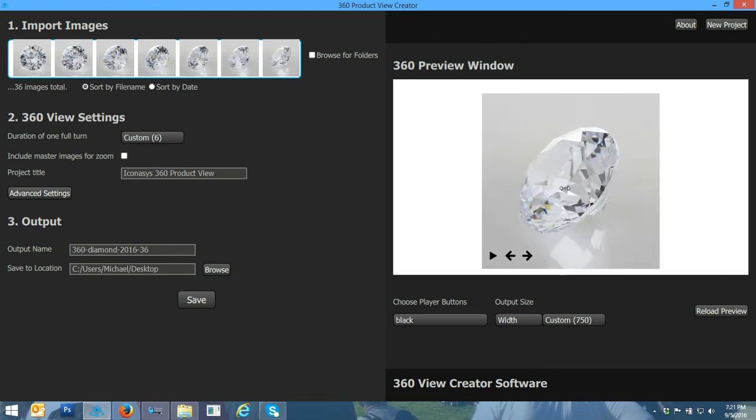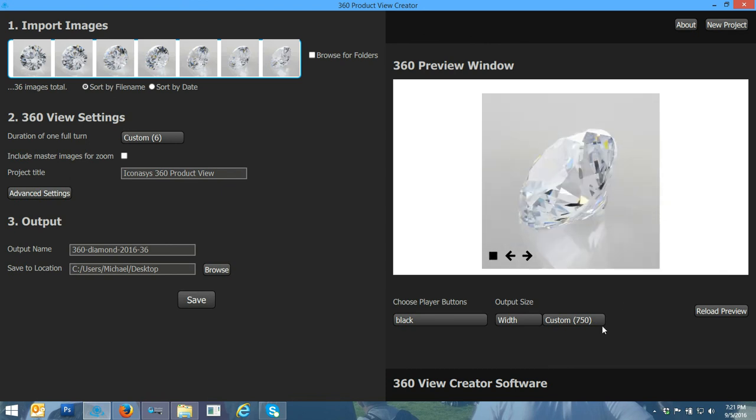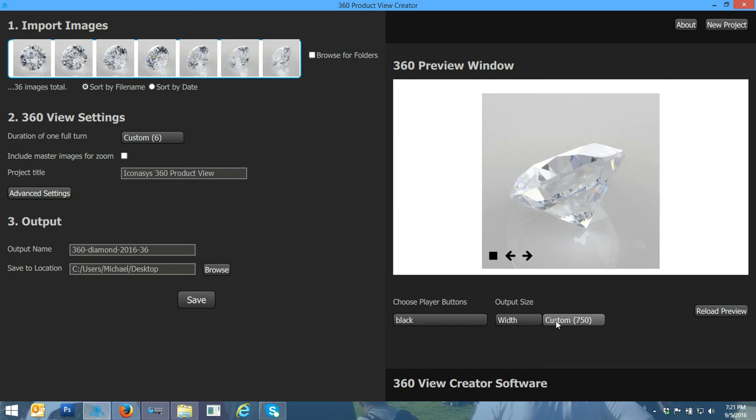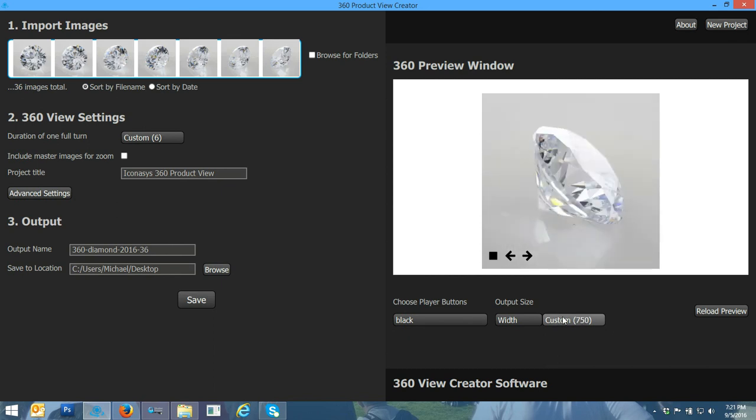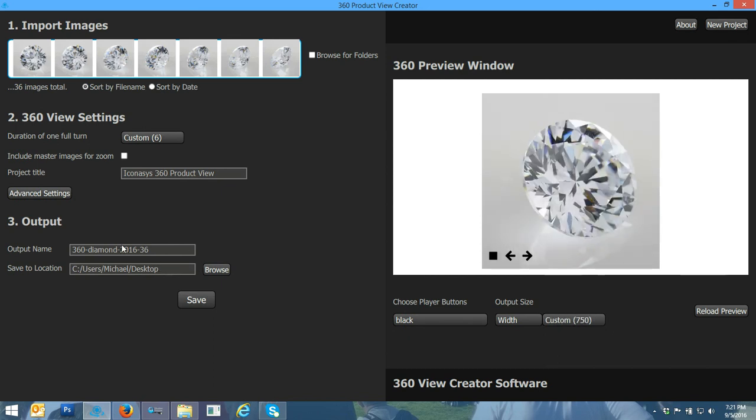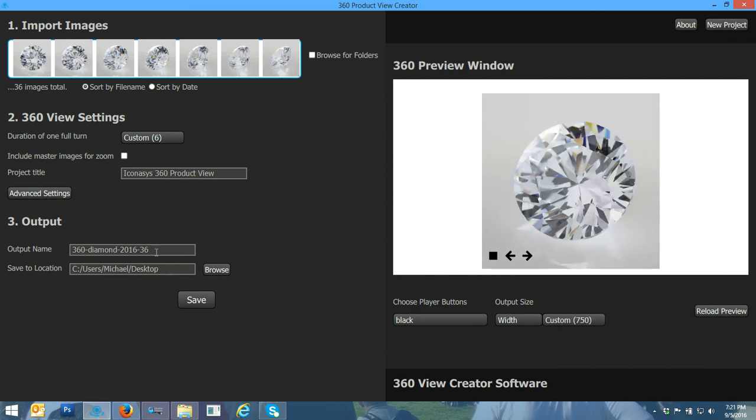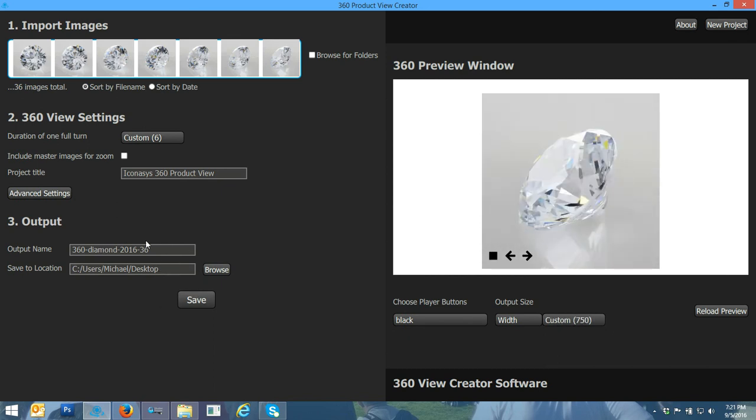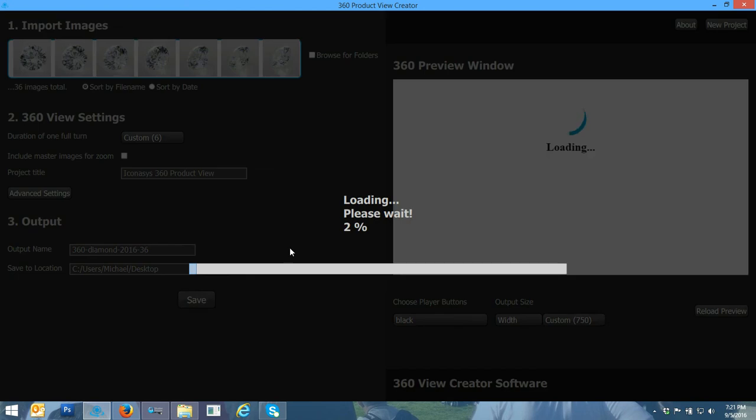You can click and drag. They're all user interactive. For this output, I'll just output, I can choose 750 pixels wide. I'll choose my output folder there and I'll just hit save. And then we're done. We're onto shooting our next 360 product view.